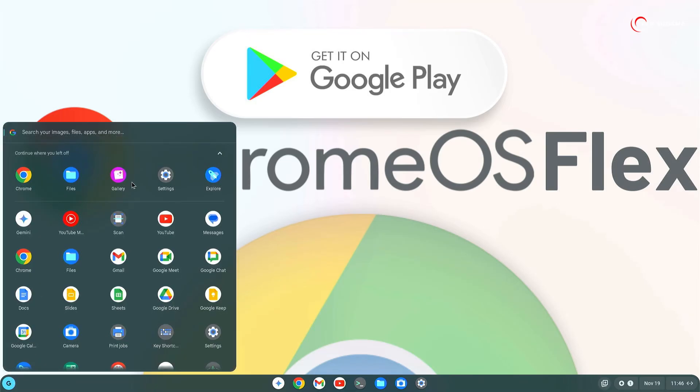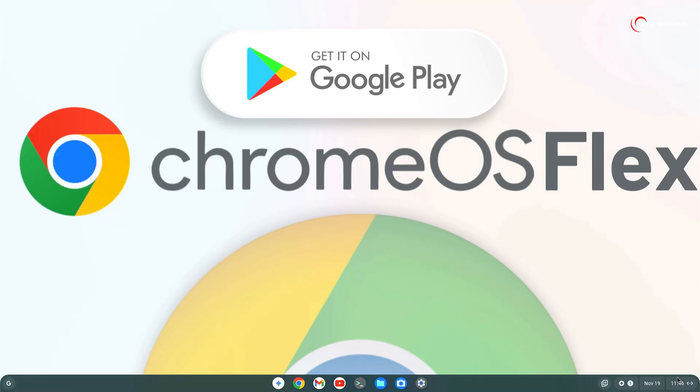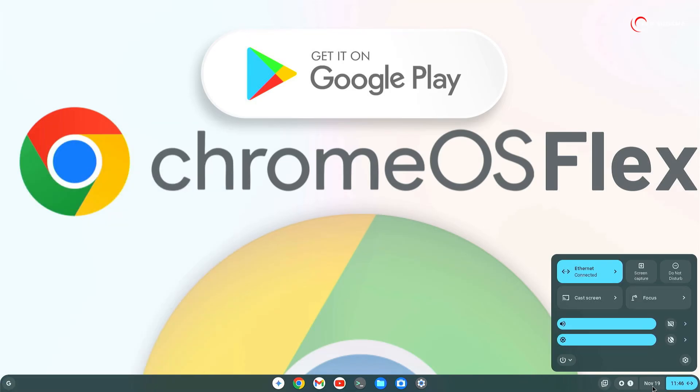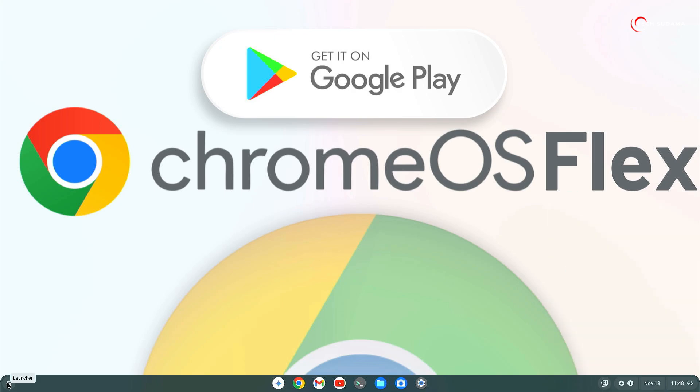Hello everyone, welcome back to this channel. Today in this video, I am going to tell you how to install Google Play Store on Chrome OS Flex. So if you want to install Google Play Store on Chrome OS Flex, then this video is for you.